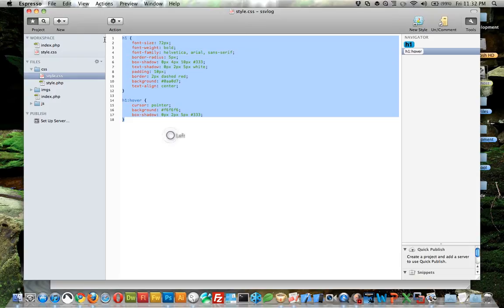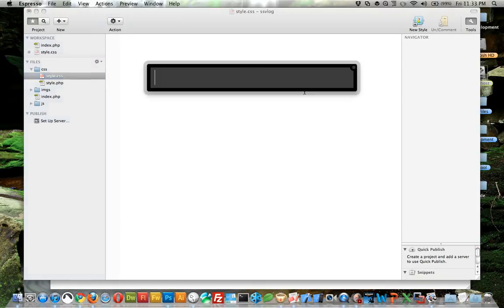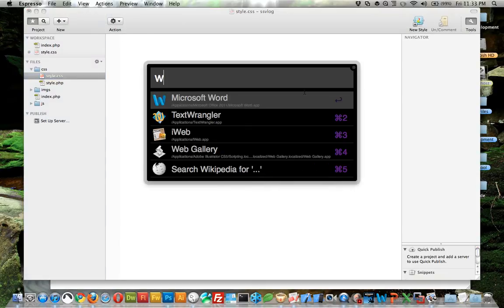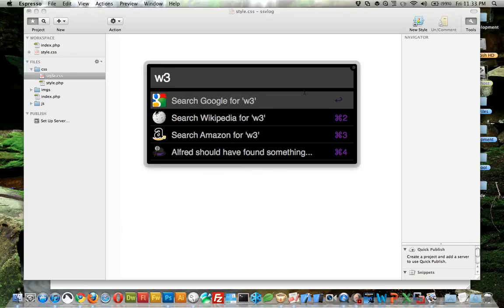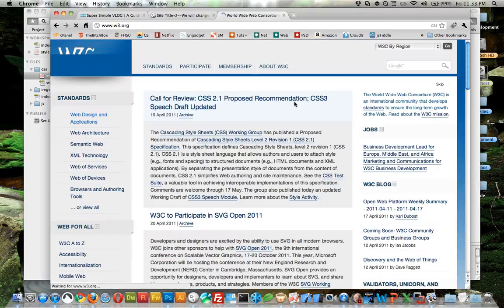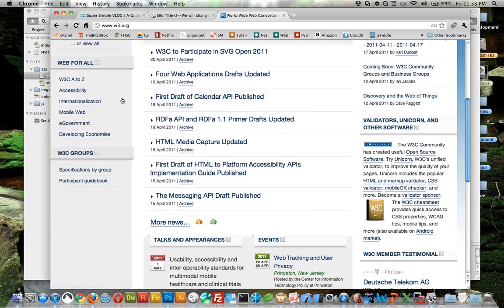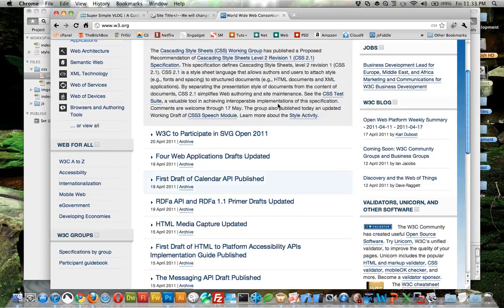That's basically all I'm going to cover there. I just wanted to show you some basic things. Head over to w3.org, let me make sure that's the right site before I send you there.